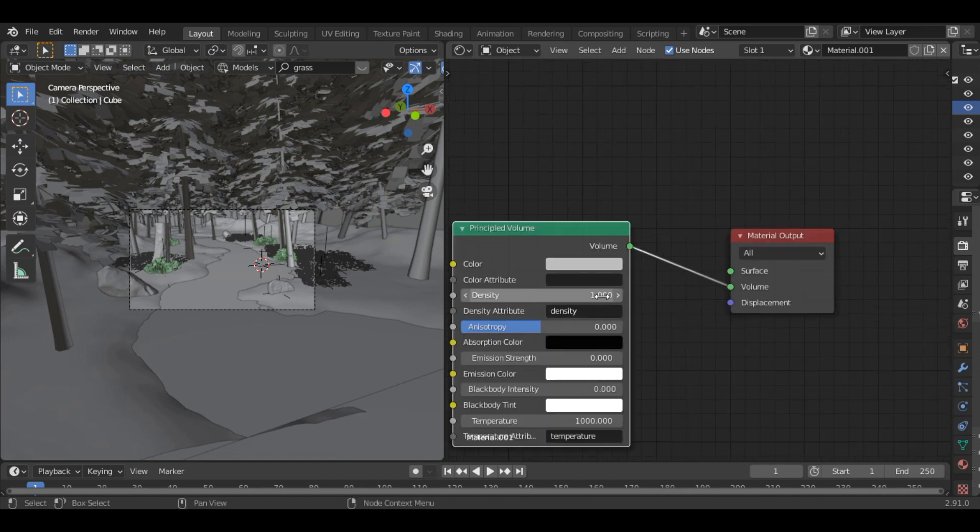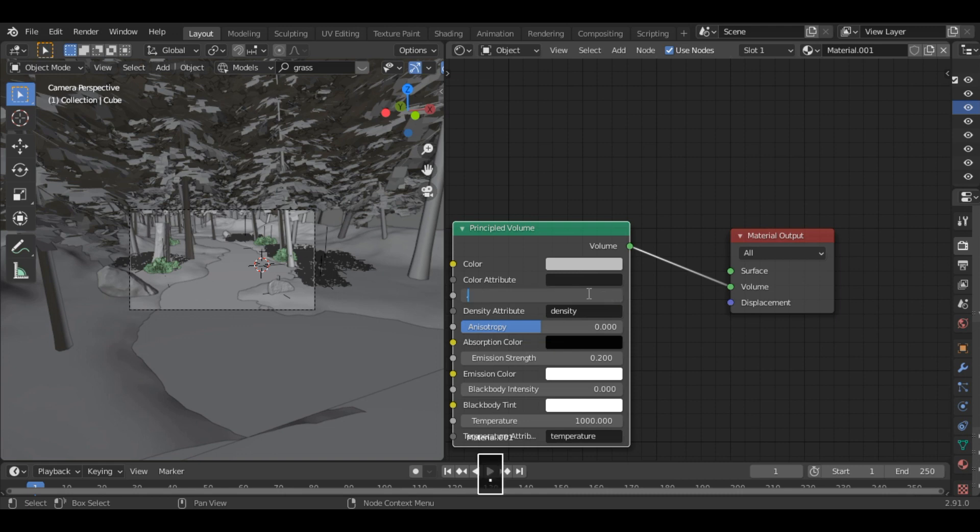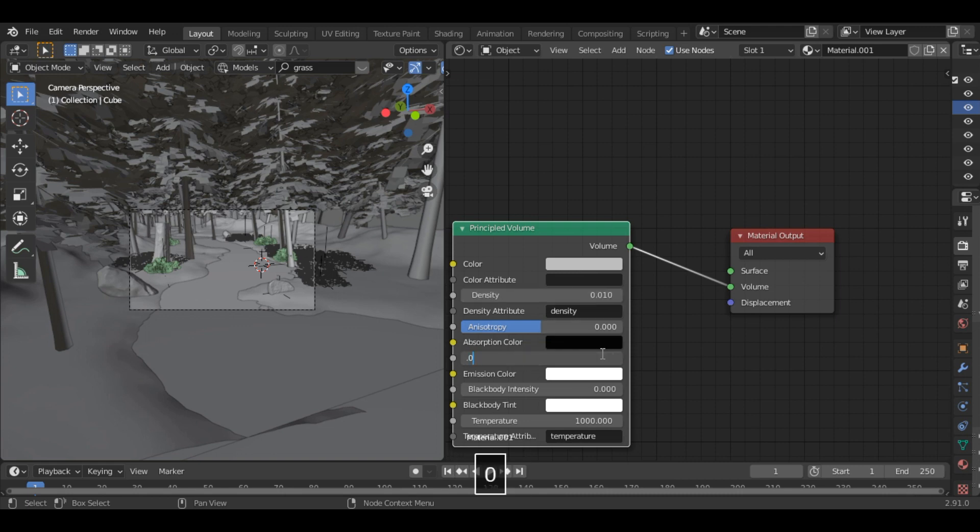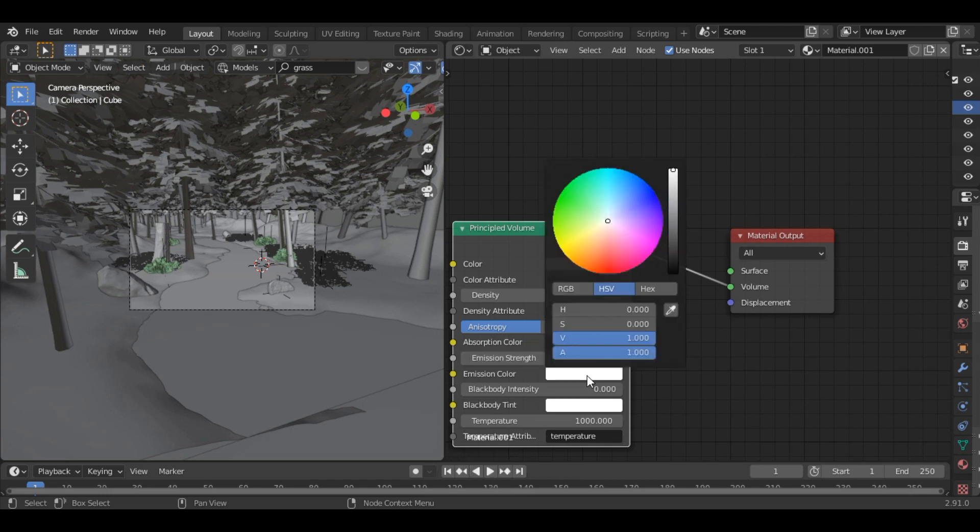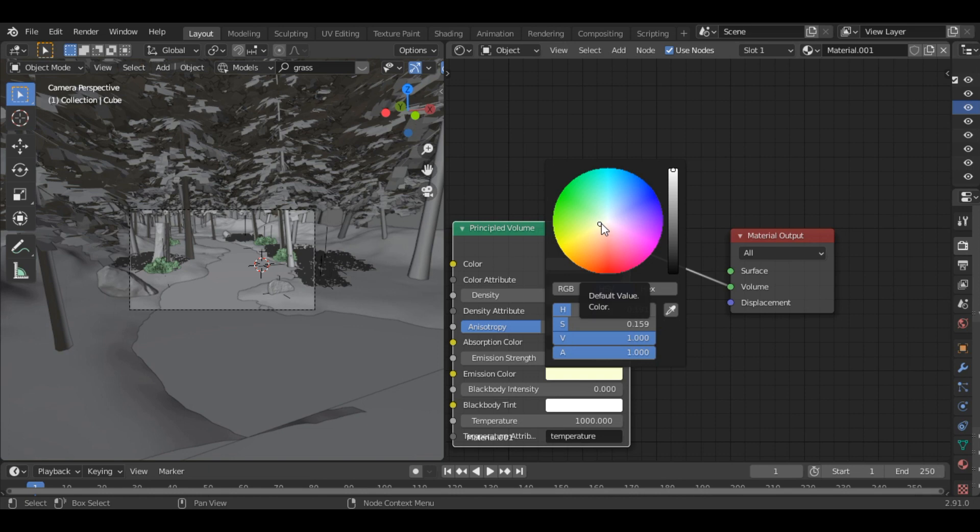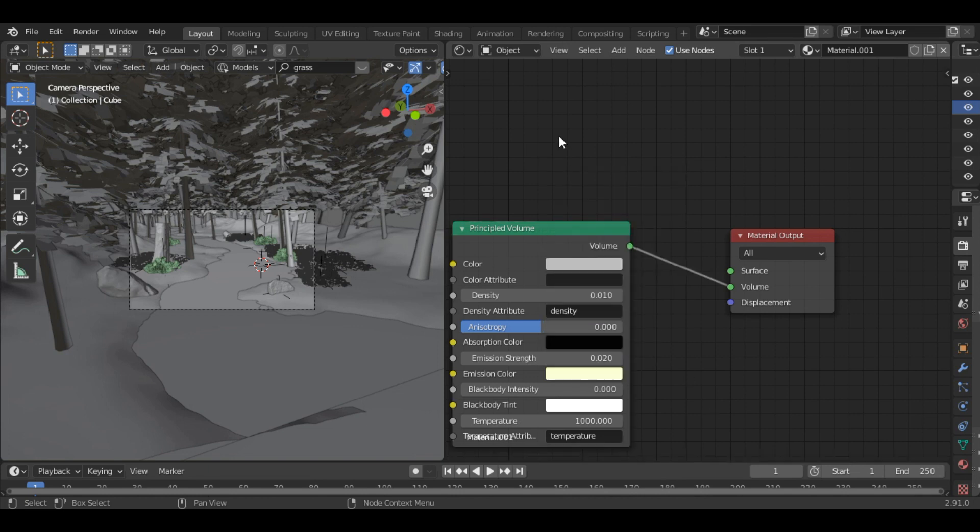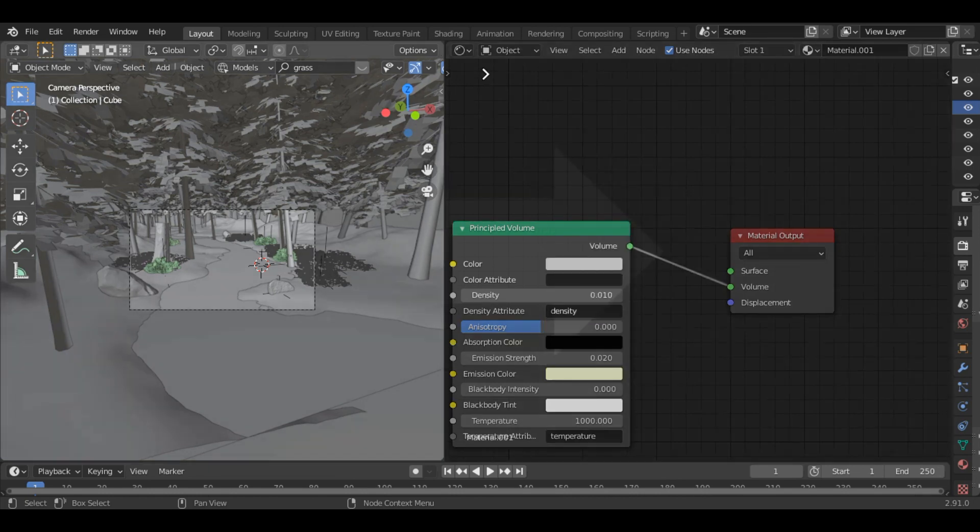And let's set the density to 0.01 and 0.02. And let's set the color to some this color. Alright. So we are also done with the fog.